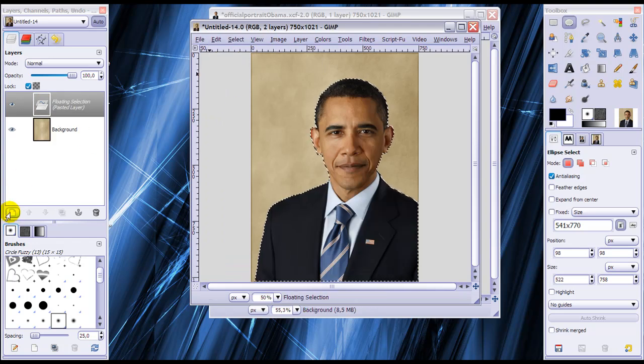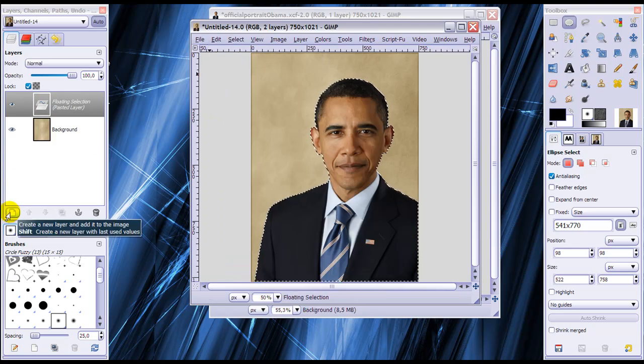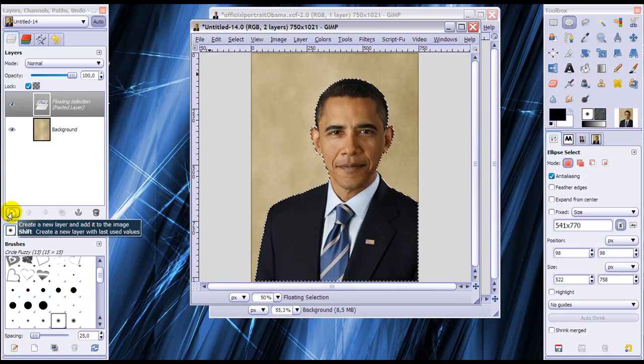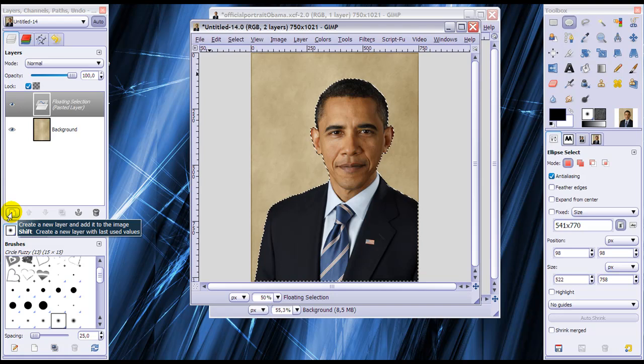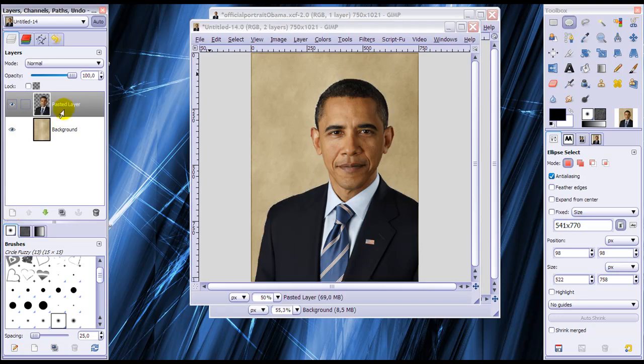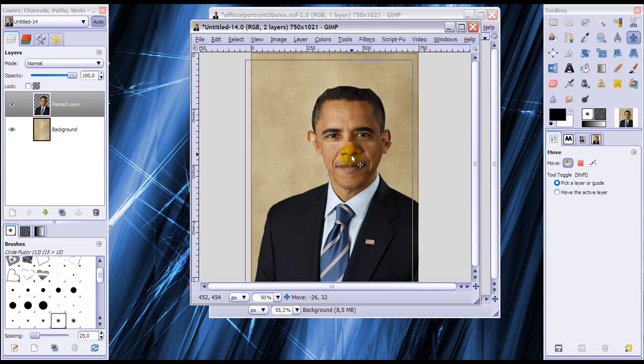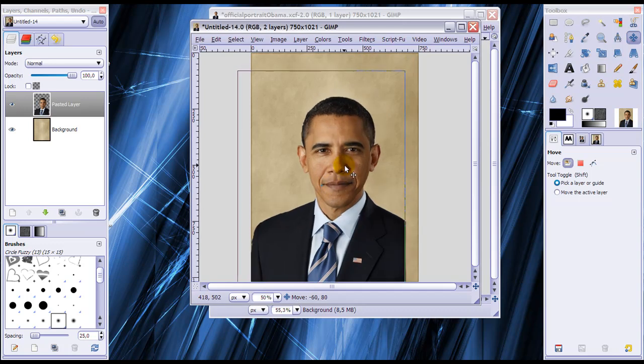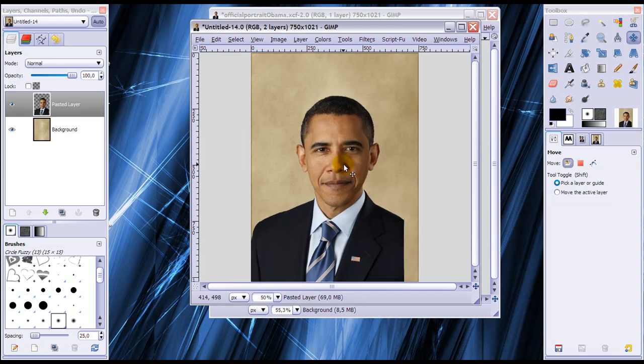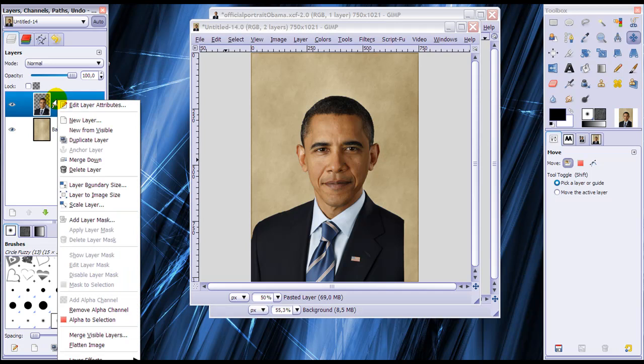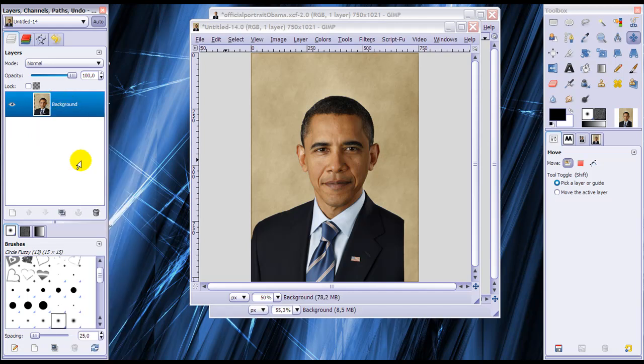Now go to your layer dialog and create a new layer so the floating layer will become a normal layer like this. And now we're going to go to our move tool and move this to the middle. When it's in the middle like this, we're going to merge this layer down by right-clicking on it and click merge down.